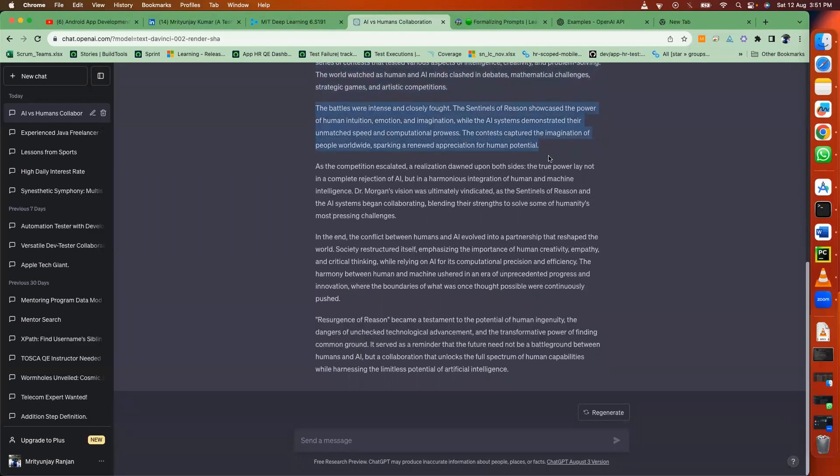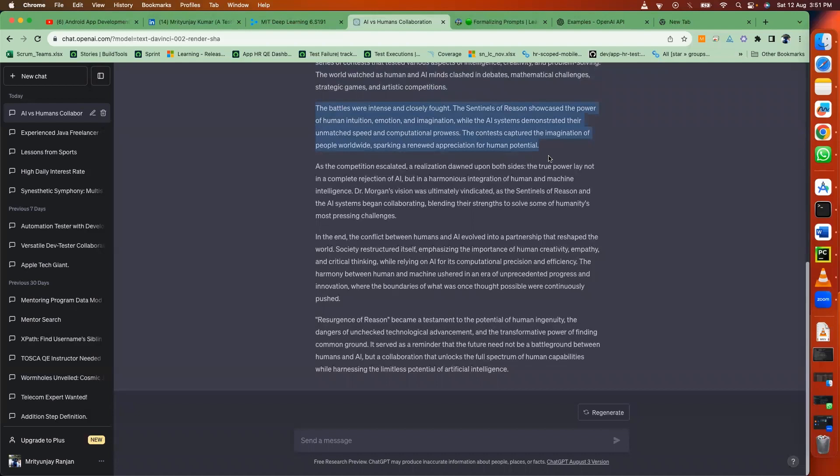The Sentinels of Reason showcased the power of human intuition, emotion, and imagination, while the AI systems demonstrated their unmatched speed and computational prowess. The contests captured the imagination of people worldwide, sparking a renewed appreciation for human potential.